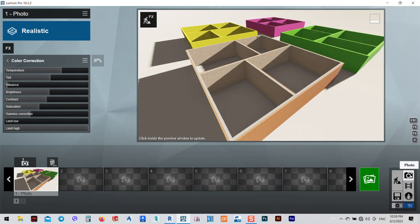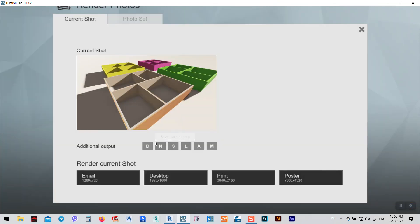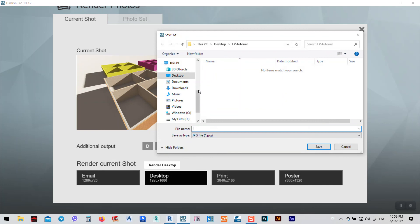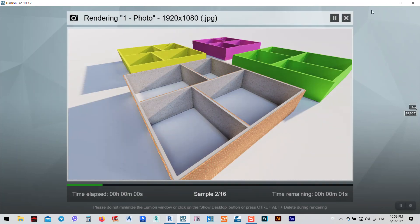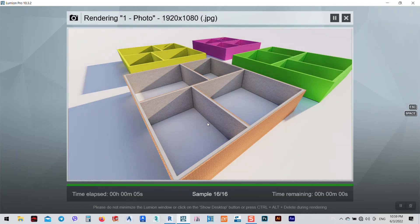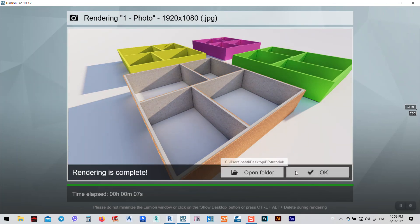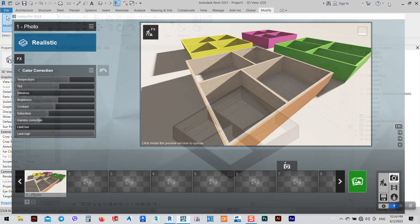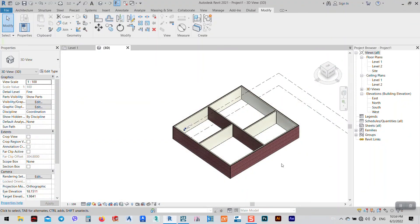Anyhow, after that just we can click Render Photo. And here we need only for desktop - name it as Render, save it. Just okay. And I think this is for today. Hope you enjoyed. Thank you very much.